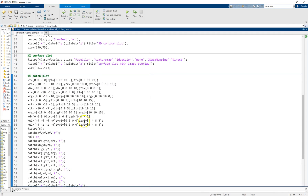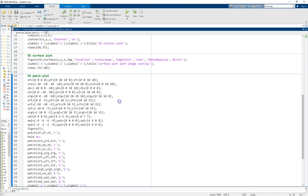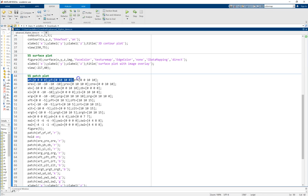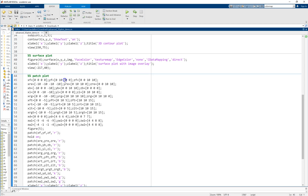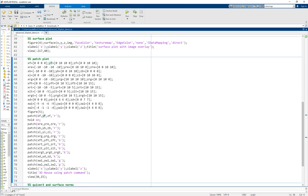The patch command — and similarly fill — is used to fill inside a polygon with a specific color. To do that, you pass the coordinates of the corners of the polygon in order of connection. I define a bunch of different points for different polygons: for each one I define the x, y, and z values of the corners. Then I pass them to the patch command with x, y, z and a color, and it connects all those corners together and fills inside with that color — in this case red.